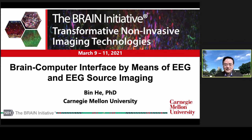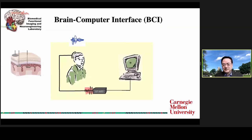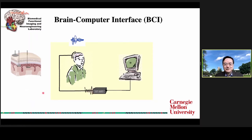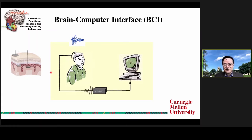Good morning, everyone. It's my pleasure to speak about brain-computer interface by means of EEG and EEG source imaging in this workshop. First of all, I would like to introduce to the general audience what a brain-computer interface is. This cartoon illustrates a very simple but intuitive concept: you have a brain, you have a computer. The interface between brain and computer is what we call the brain-computer interface, and we have various signal acquisition methods to pick up the signals.